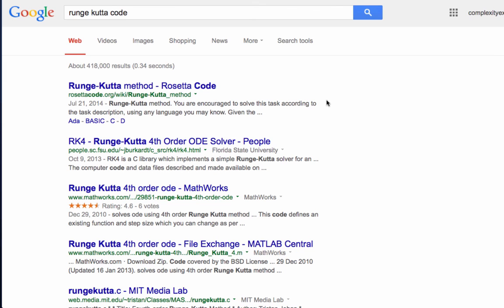And in the next unit, I'll show you a little bit about how you can figure out whether the code that you've downloaded or that you've written yourself is actually working.